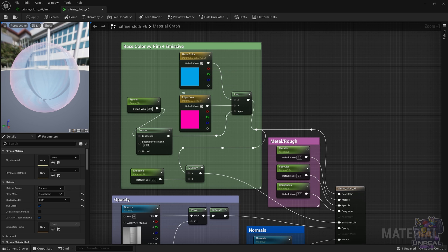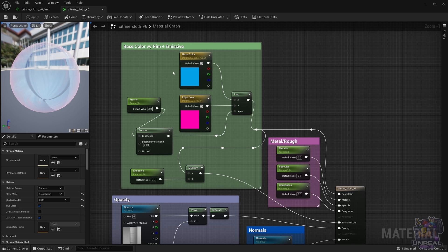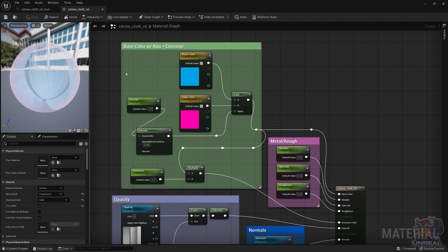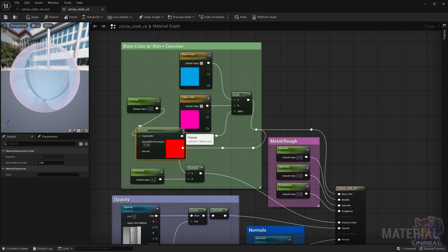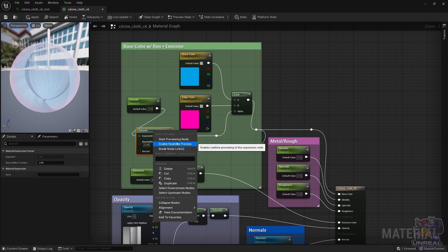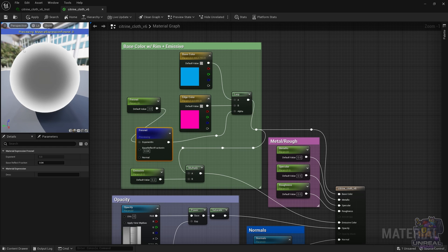First things first, we have the base color and the emissive. The base color is connected to the base color pink, which has a lerp, which is going to interpolate between two colors. We are going to use Fresnel to interpolate between those two in the borders where the viewing angles are extreme. It tends the extreme viewing angles with pink, and the other color is when we see the object head-on. That's what Fresnel does, and we have parameters to be able to adjust the effect.